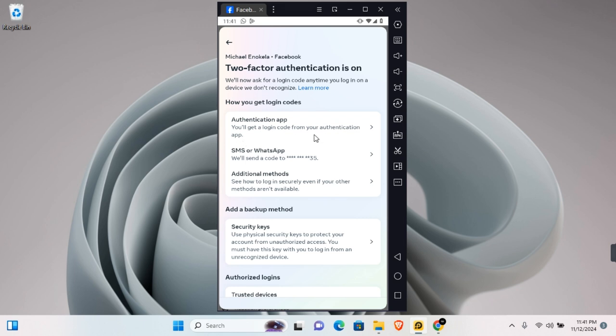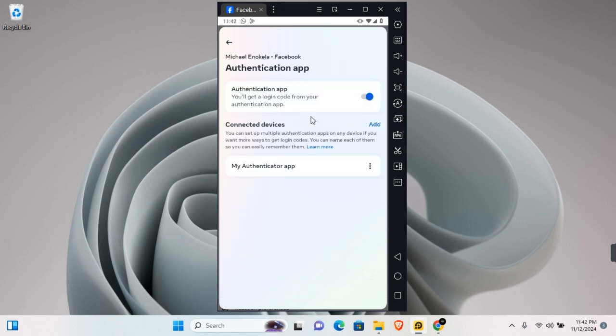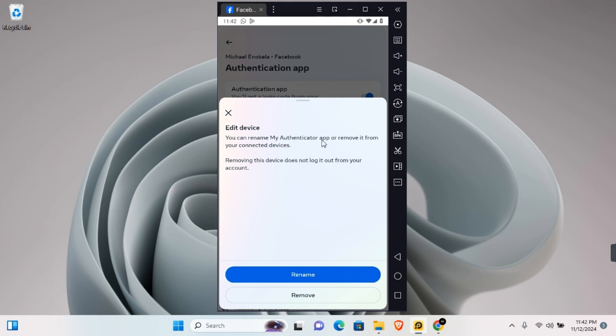When you tap on the Authenticator app, you have options such as to turn it off or even remove the connected account in this section.